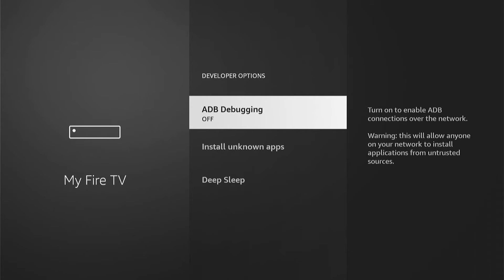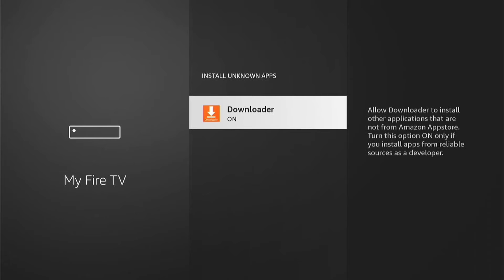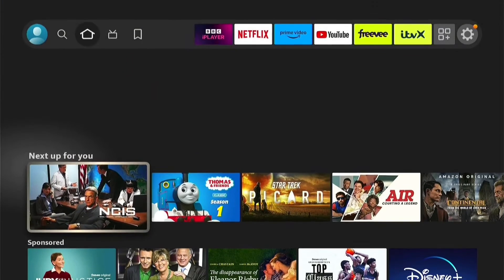Depending on which model of Fire Stick you have, this may look slightly different, but it's all pretty much the same. ADB Debugging will be off — go into this and turn it on. Then come into Install Unknown Apps. Older models will just have a blanket toggle to turn this on. More modern Fire Sticks let you turn individual apps on or off, so come into this, select Downloader, and make sure it is on. Once done, press the Home button to go back to the home screen.